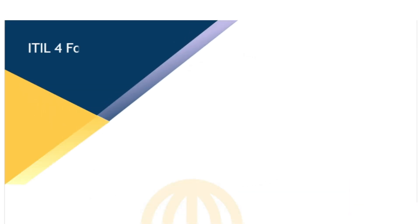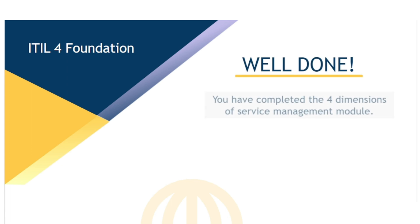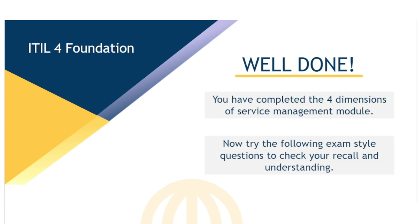Well done, you've completed this module. Now try the following exercises to check your understanding.